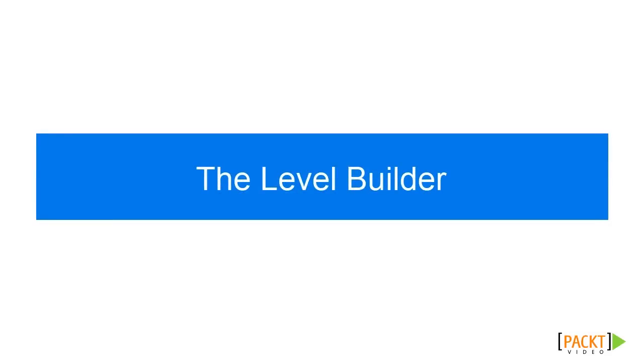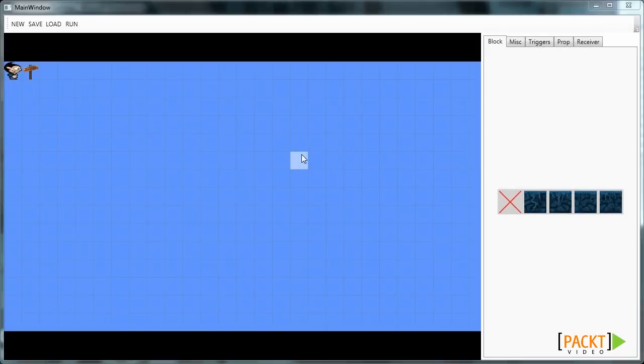In the previous videos we've created our own custom game. In this video we'll take a look at the level editor that comes with our game. We can use this level editor to create our own custom levels and load them.